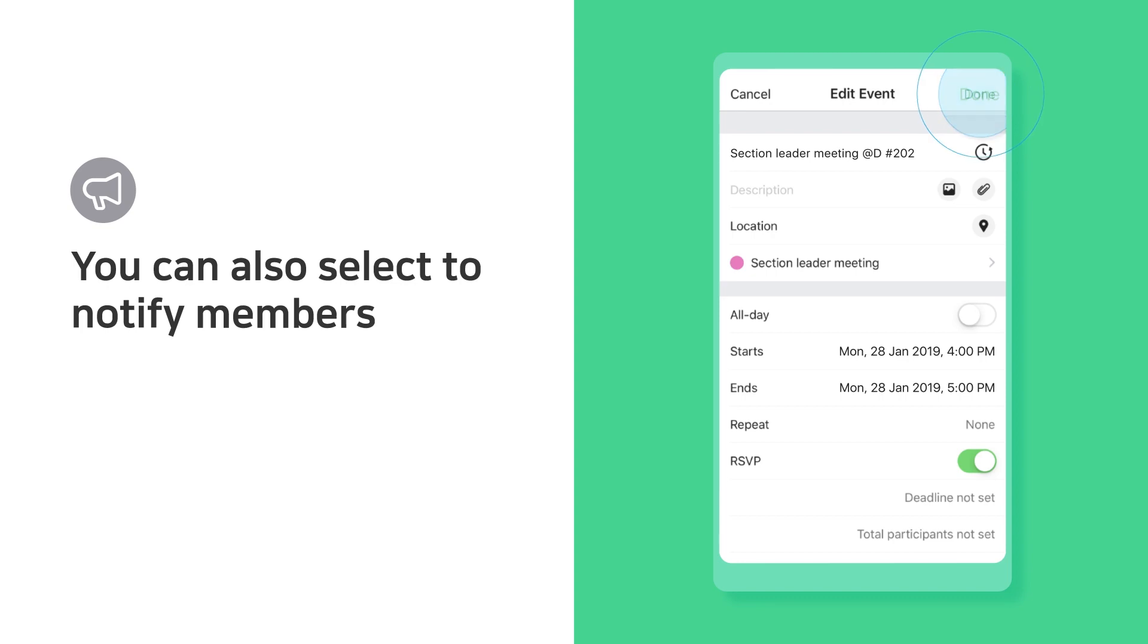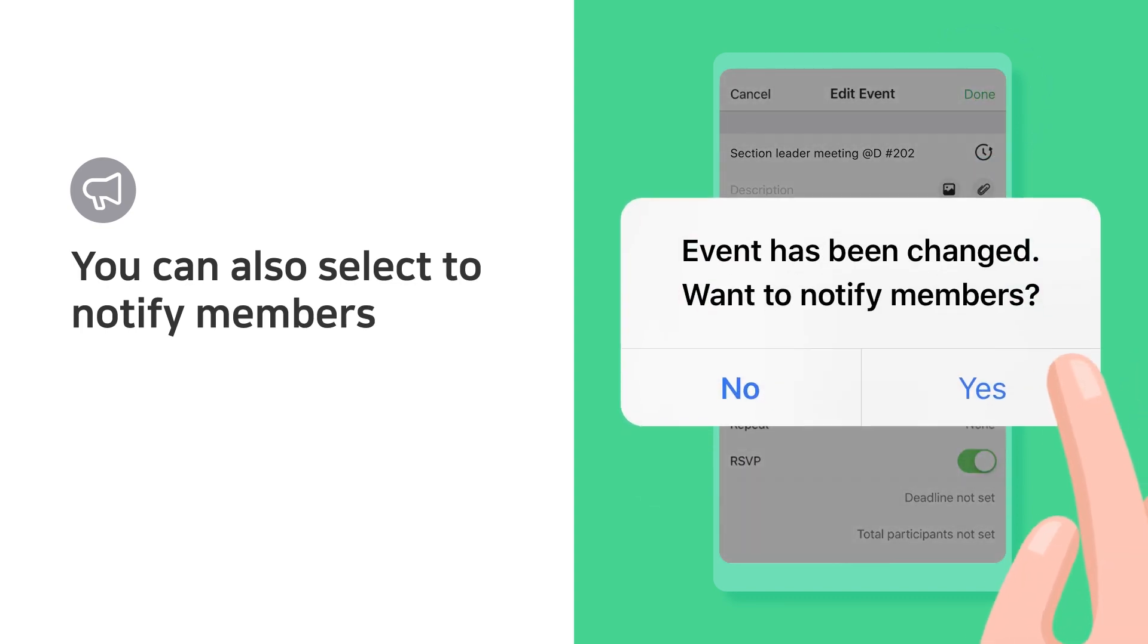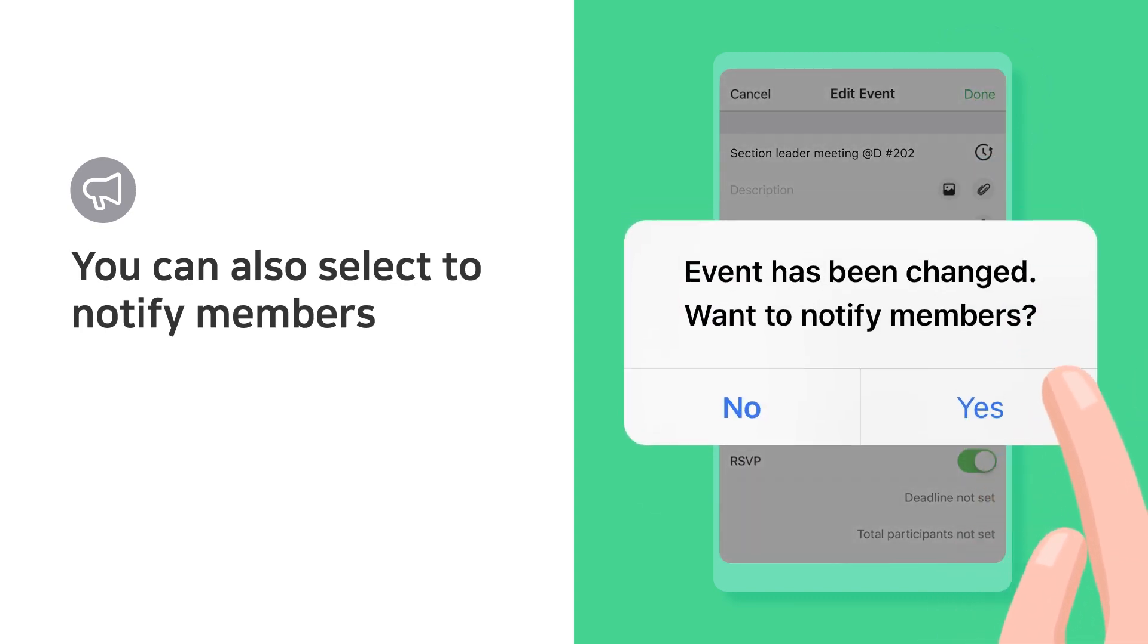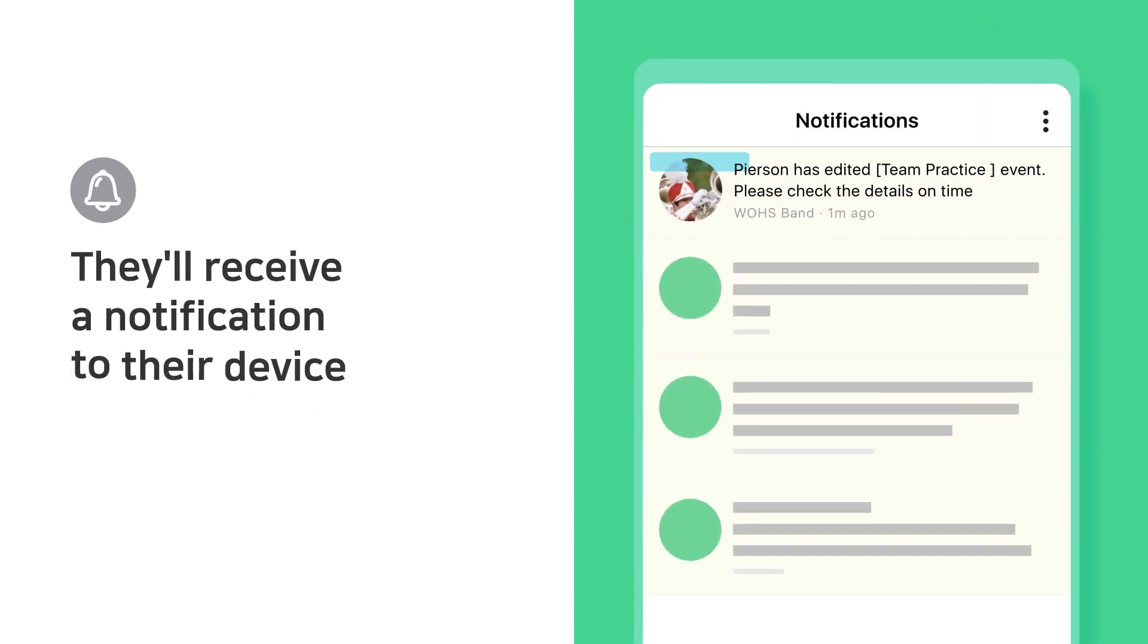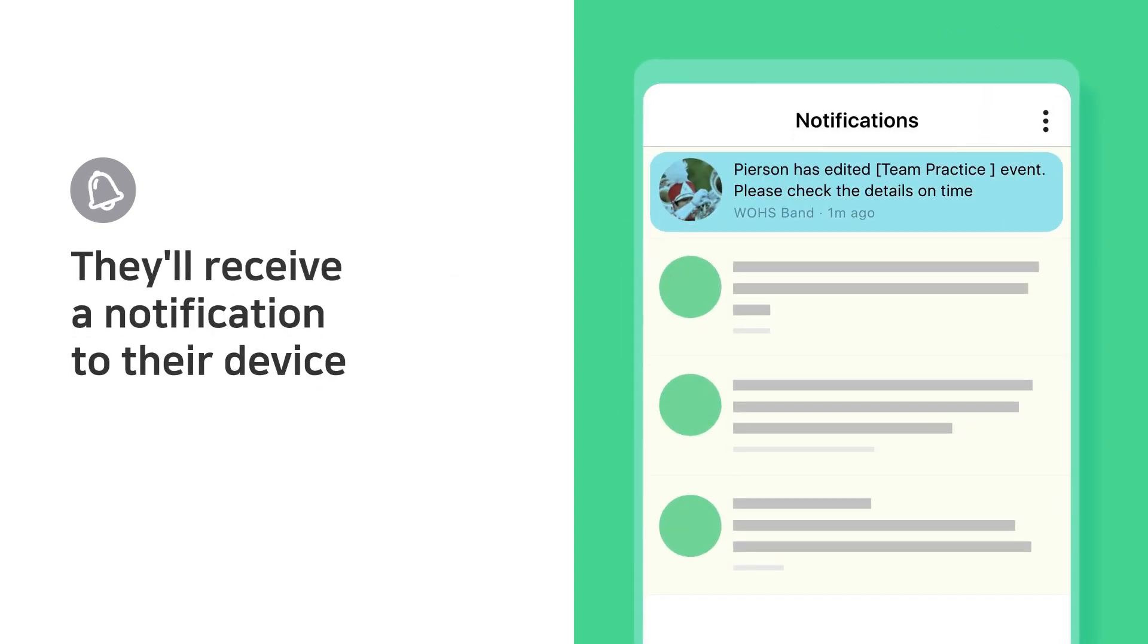You can also select to notify members. They'll receive a notification to their device.